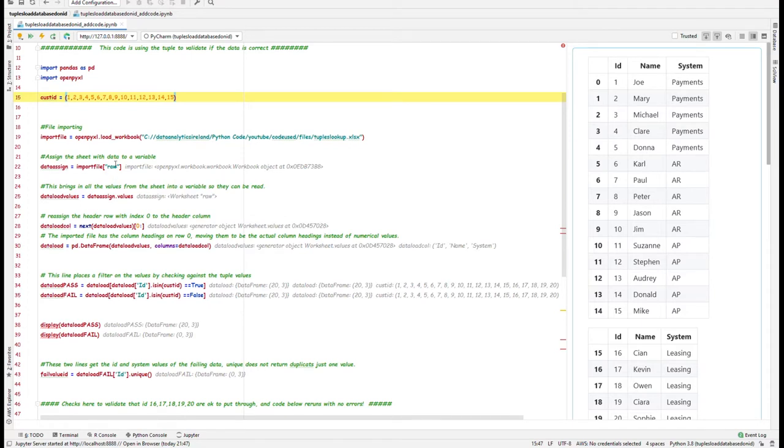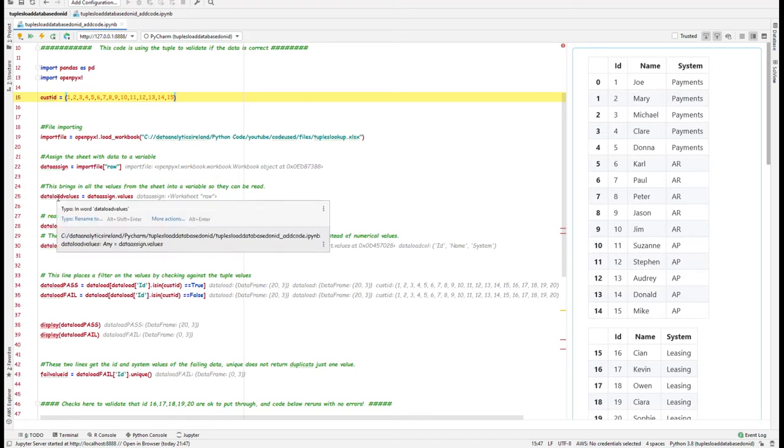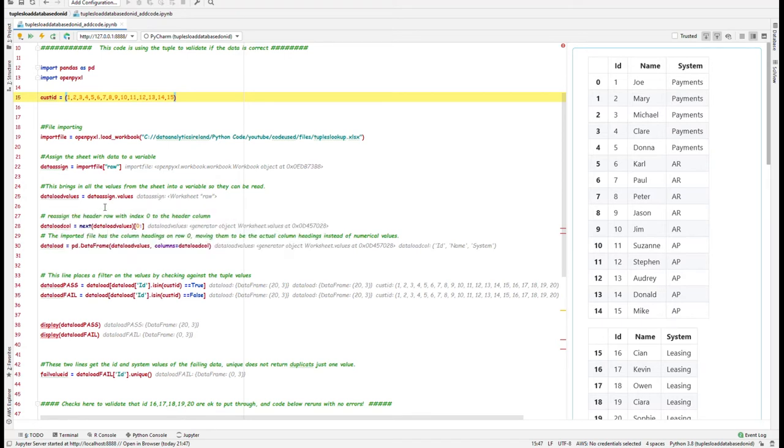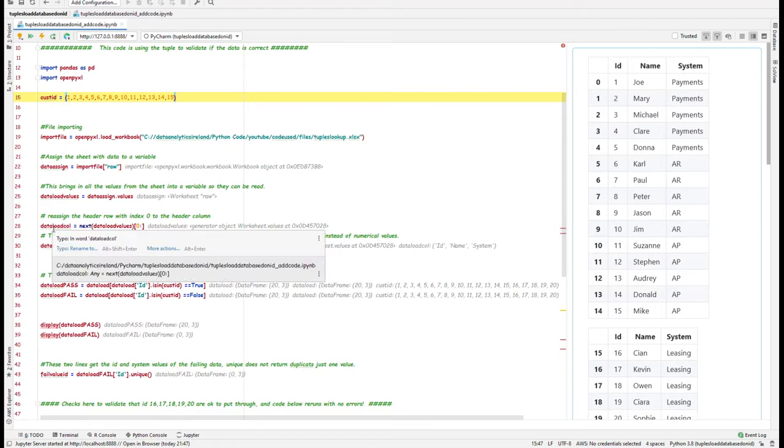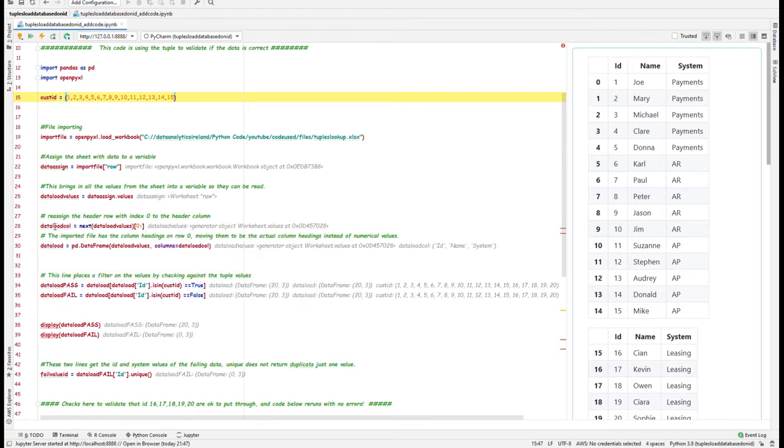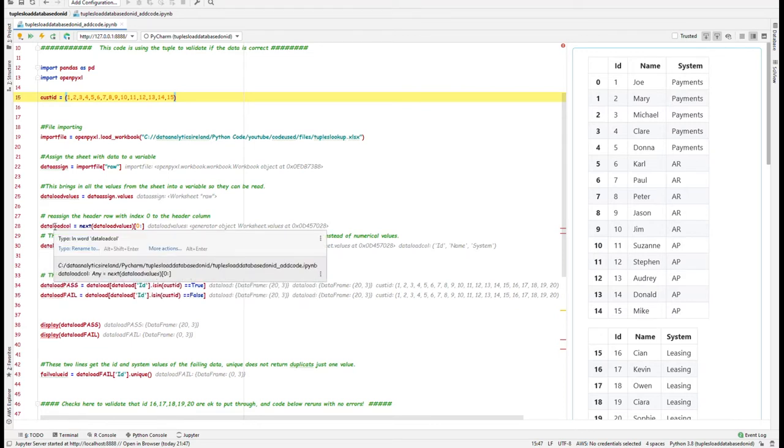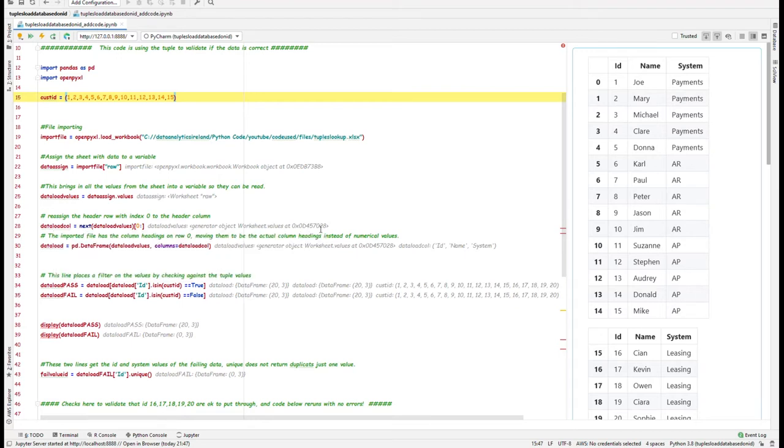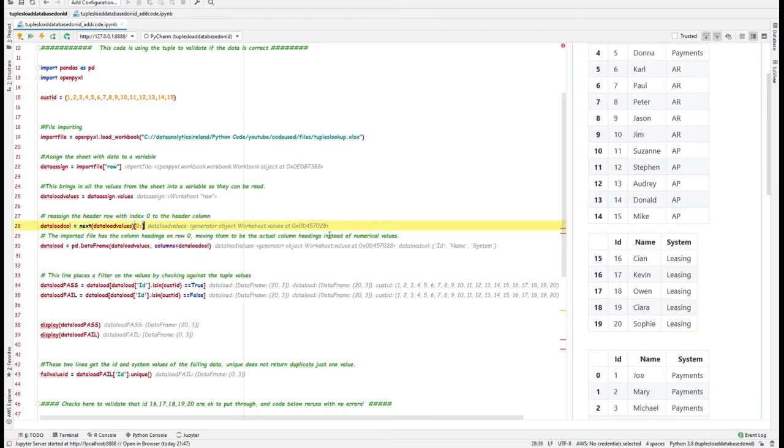And then basically going to tell it to assign a variable to all the data that appears raw in this particular file. Next thing we're going to do is basically create another variable which basically says this is all the values that's in data_assign.